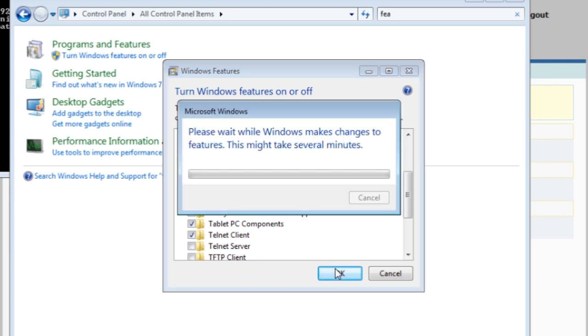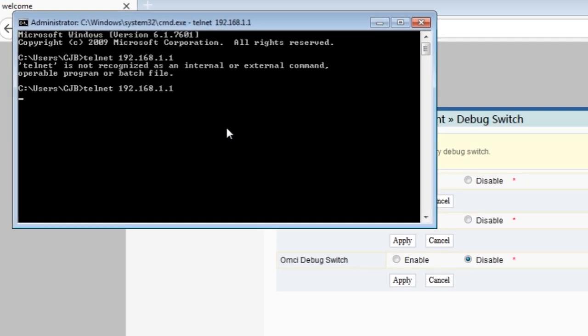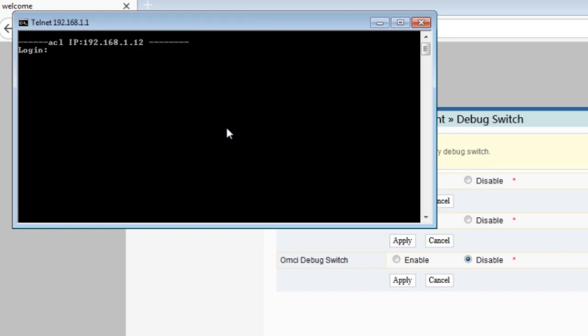Now you have to wait because it may take a few minutes to finish. Once done, again type in the phrase, telnet 192.168.1.1. This time this is what you should see.